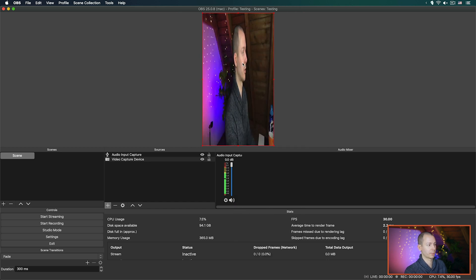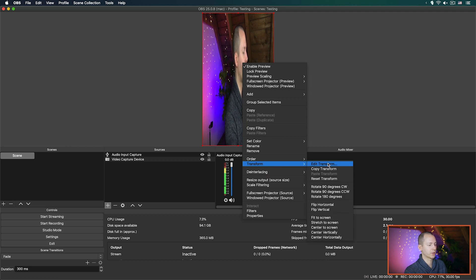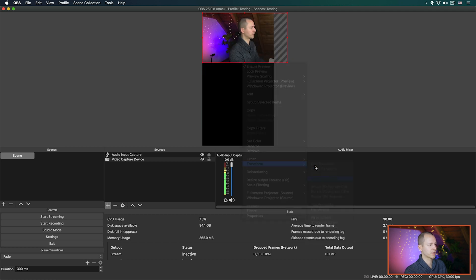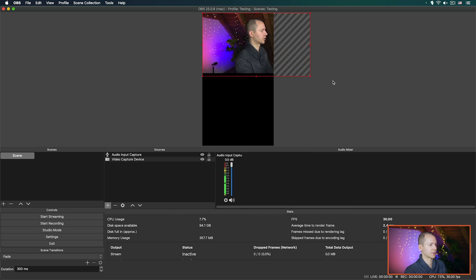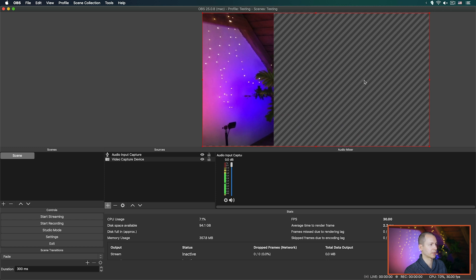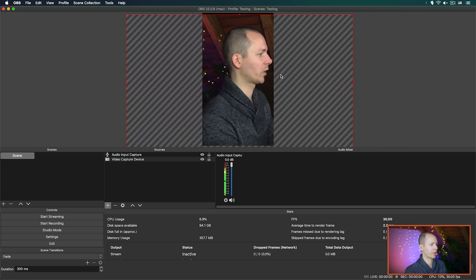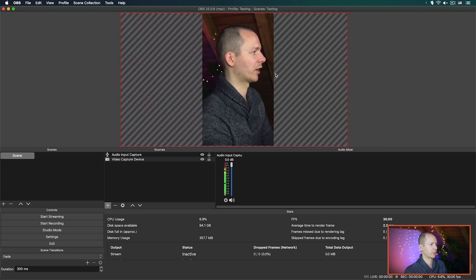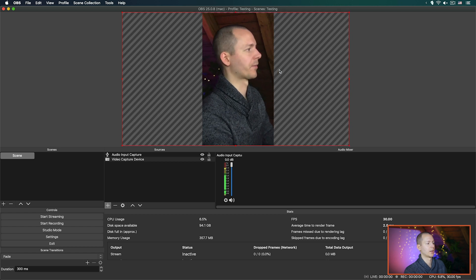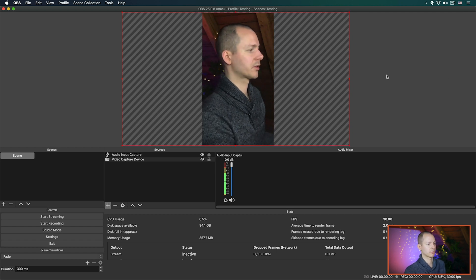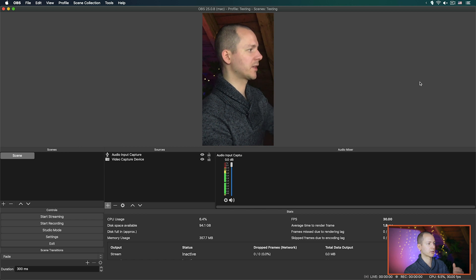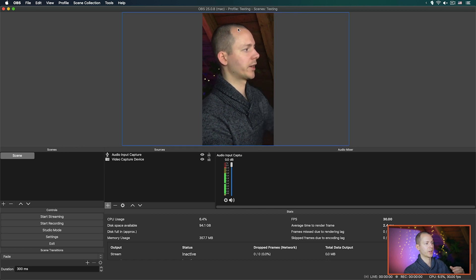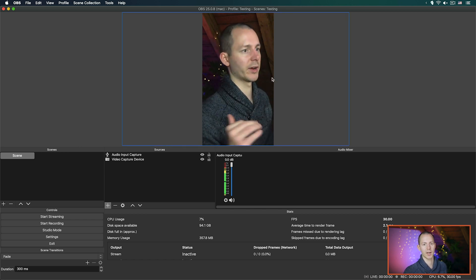Now of course you could also do something like this which would look very weird, but you can also reset the transform and just resize until you have the same size as this. And with that we have myself in the center, and now I could stream this with Yellow Duck to Instagram and it then just streams the center of my camera.